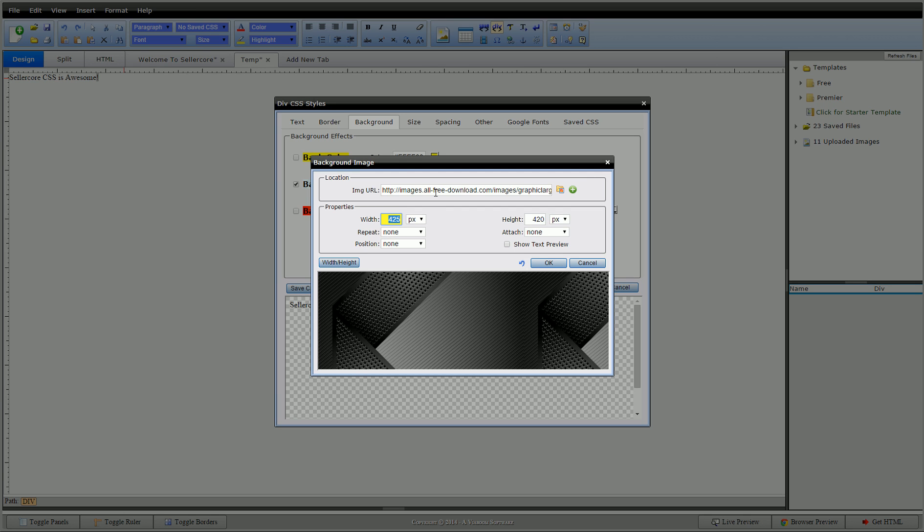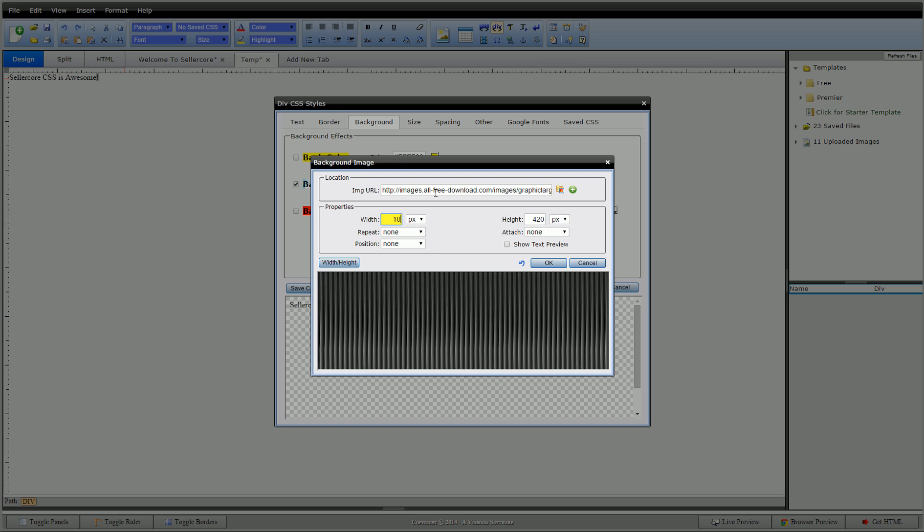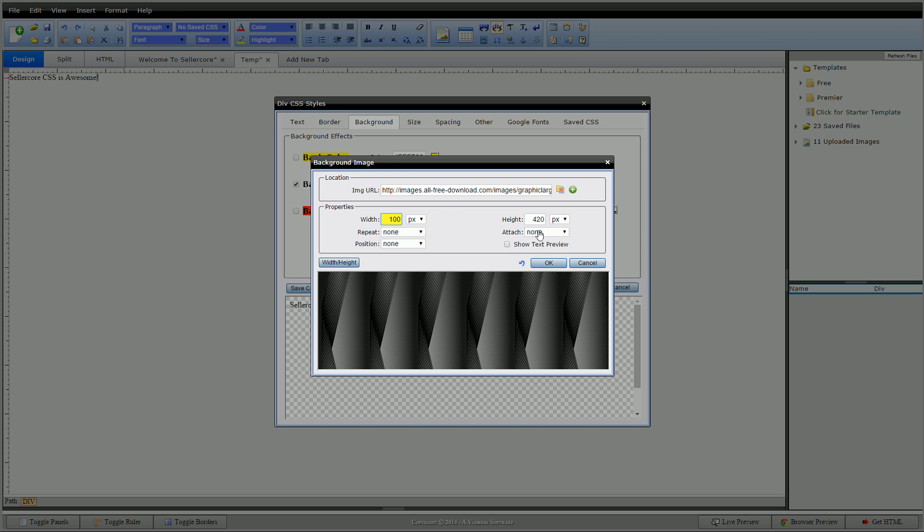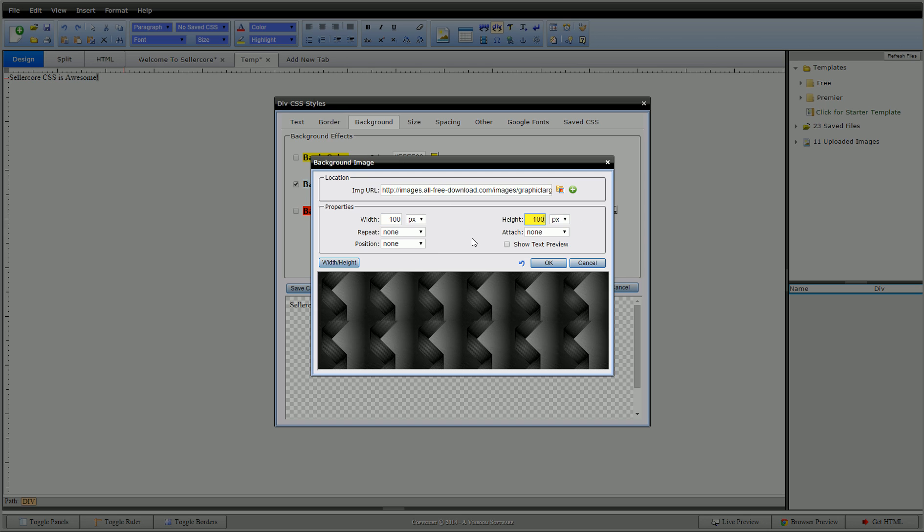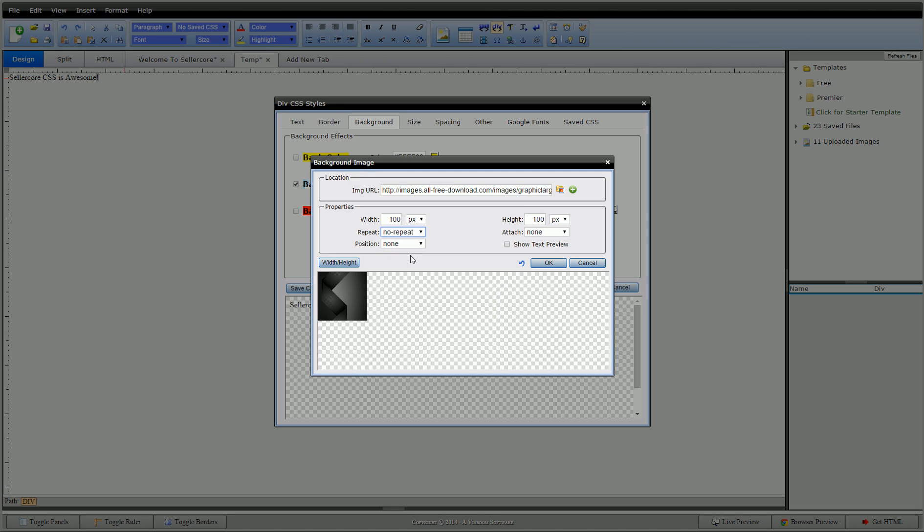Let's say I want it to be 100 pixels by 100 pixels. Now repeat, I can set this to no repeat and it'll put it right there for me. I literally have 100 pixels by 100 pixels, no repeat.